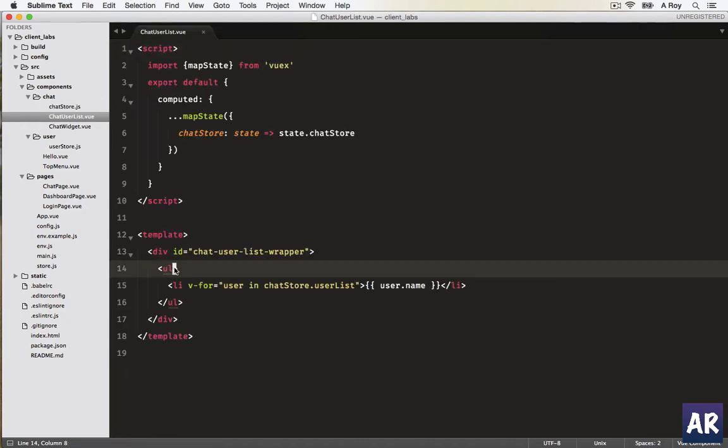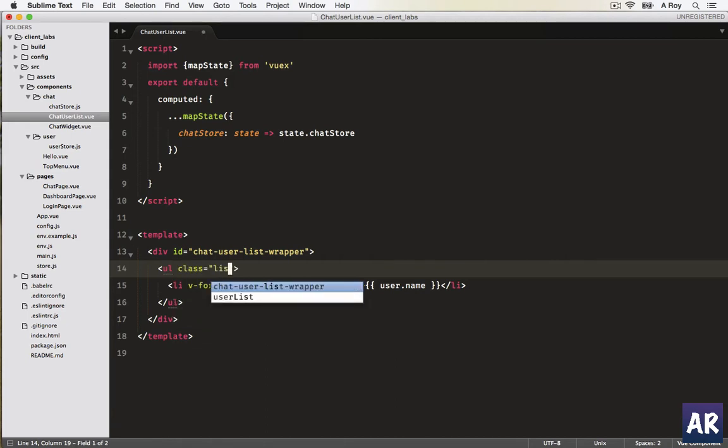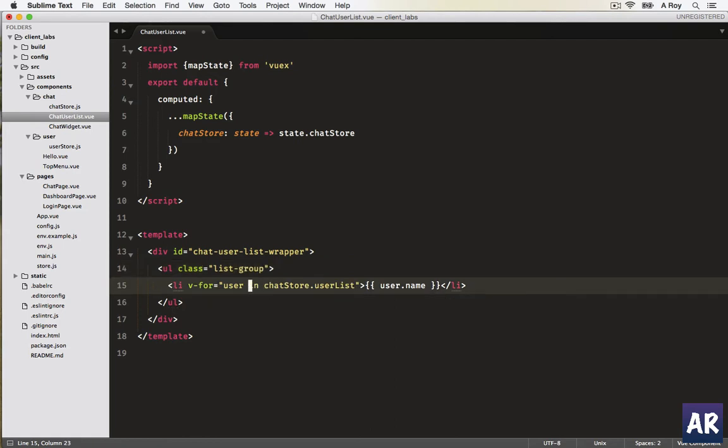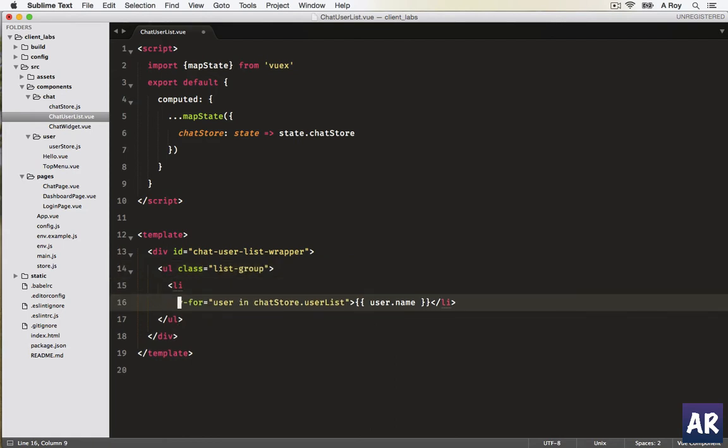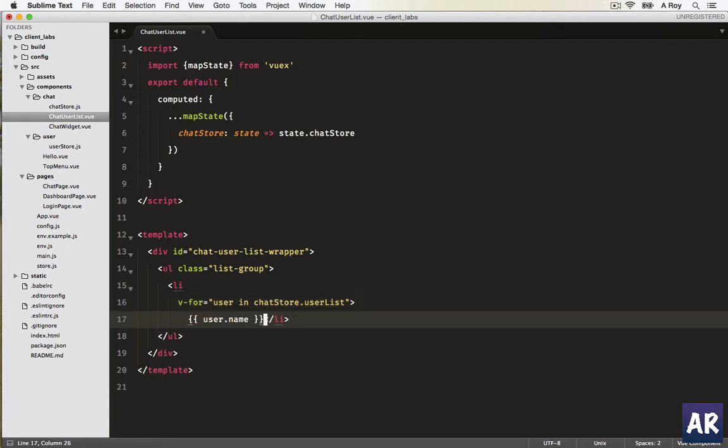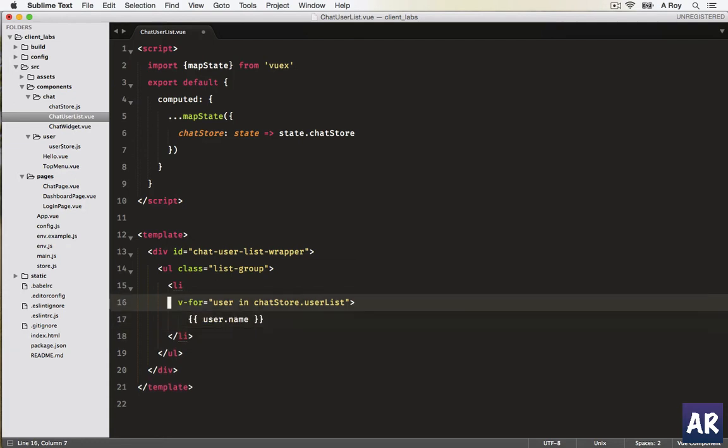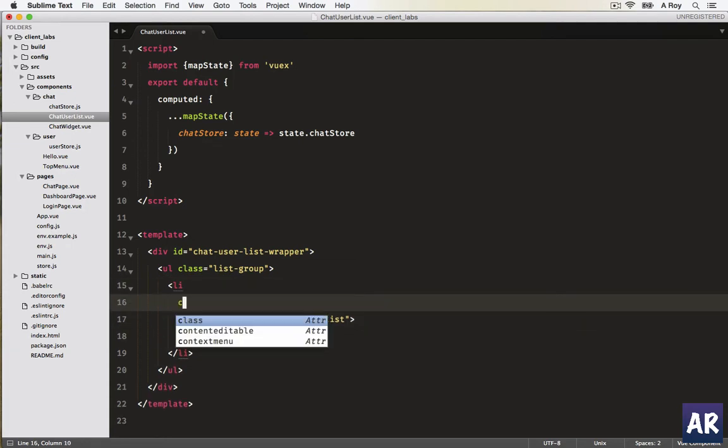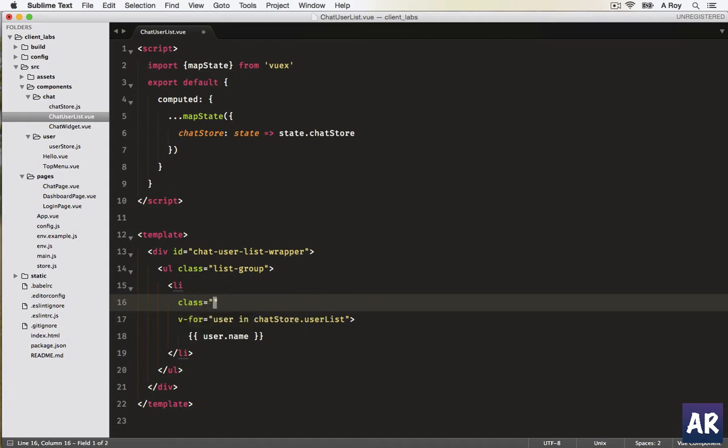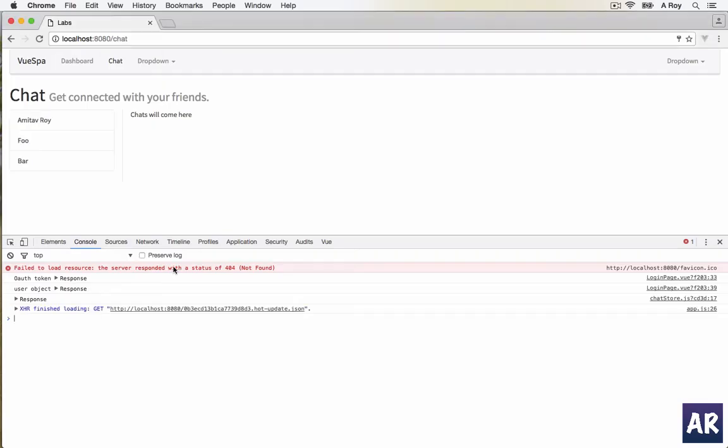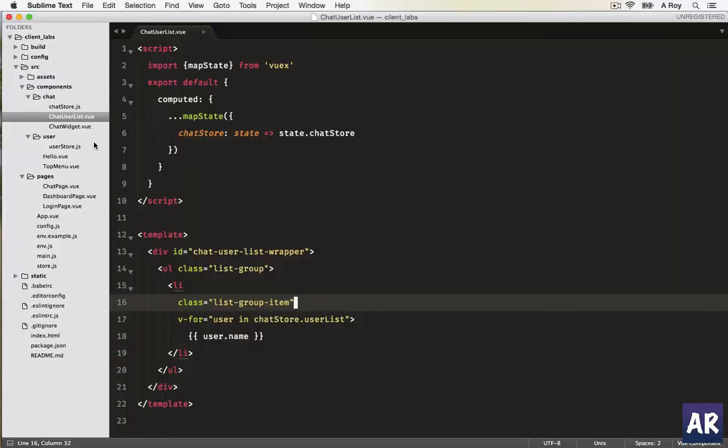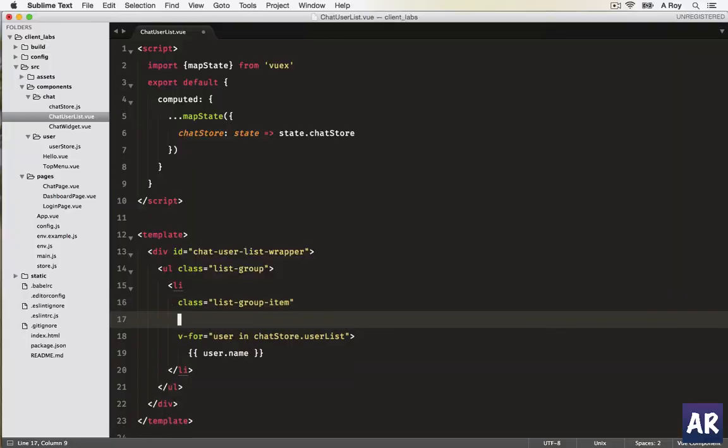The first thing which we're going to do is transform this list into a Bootstrap list group. Let's add the class.